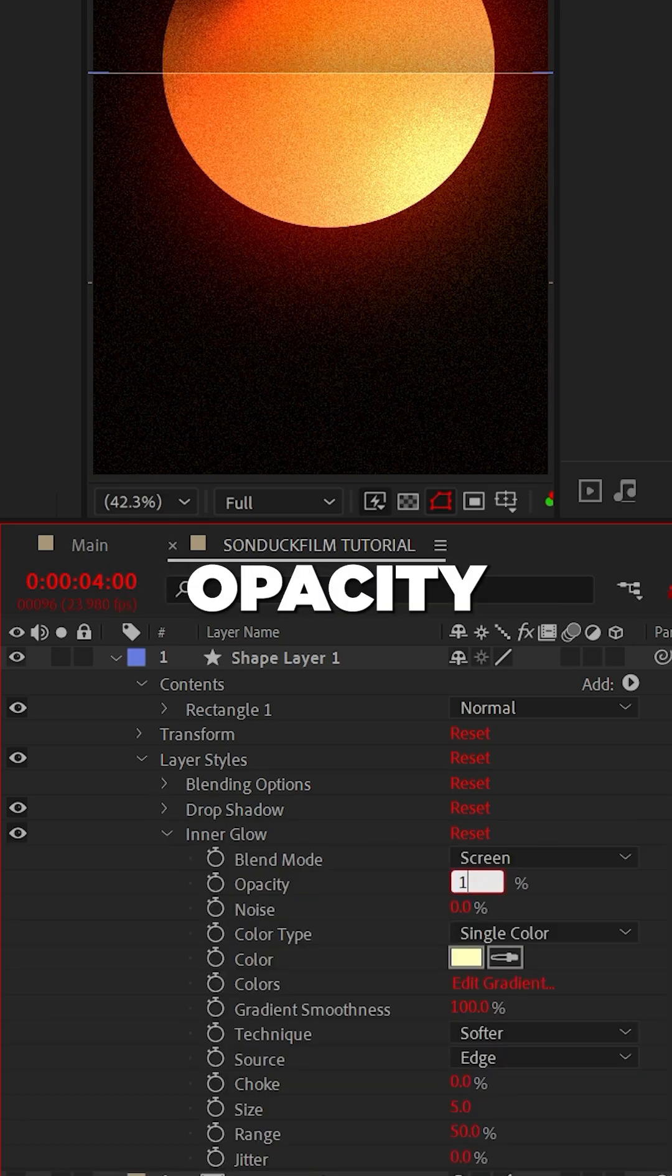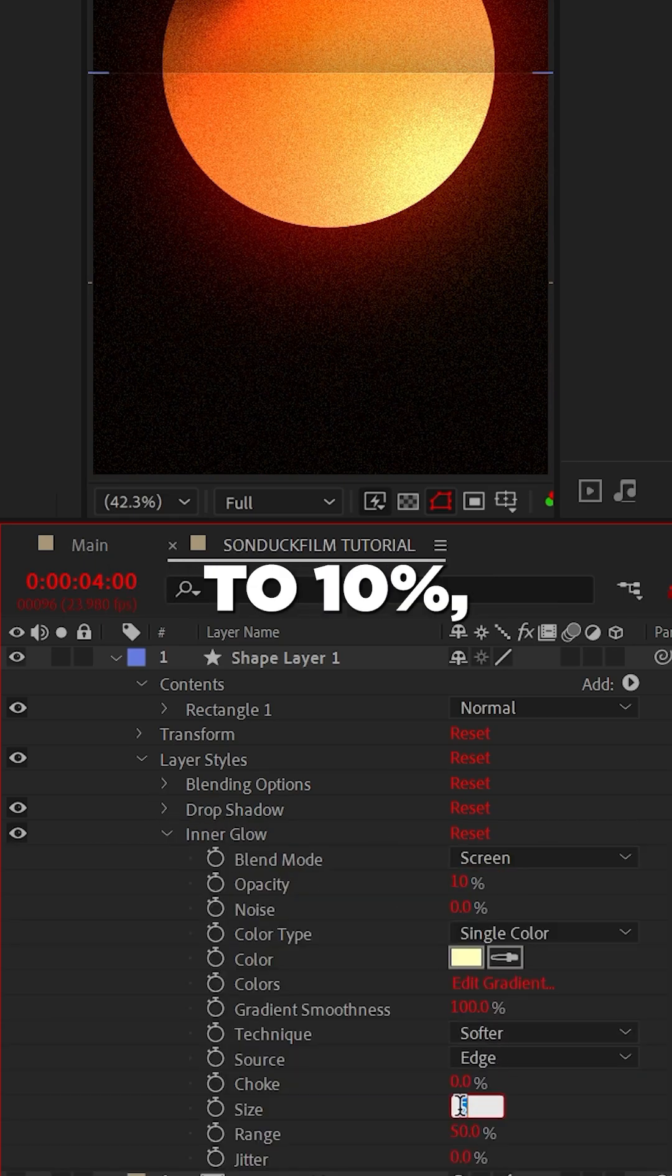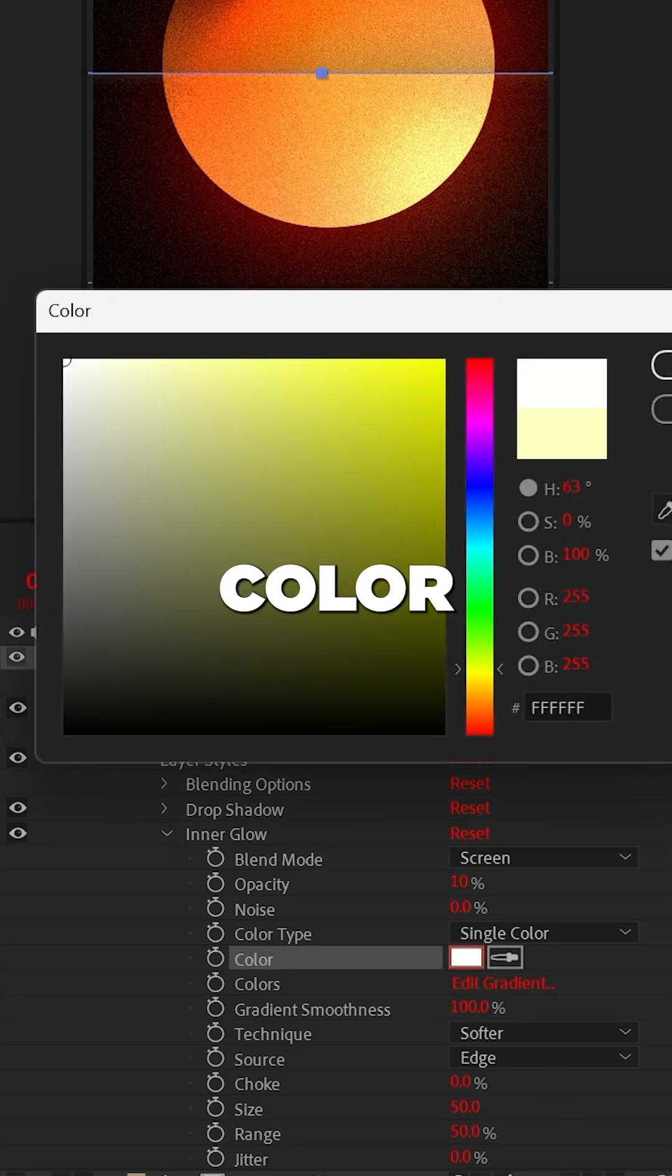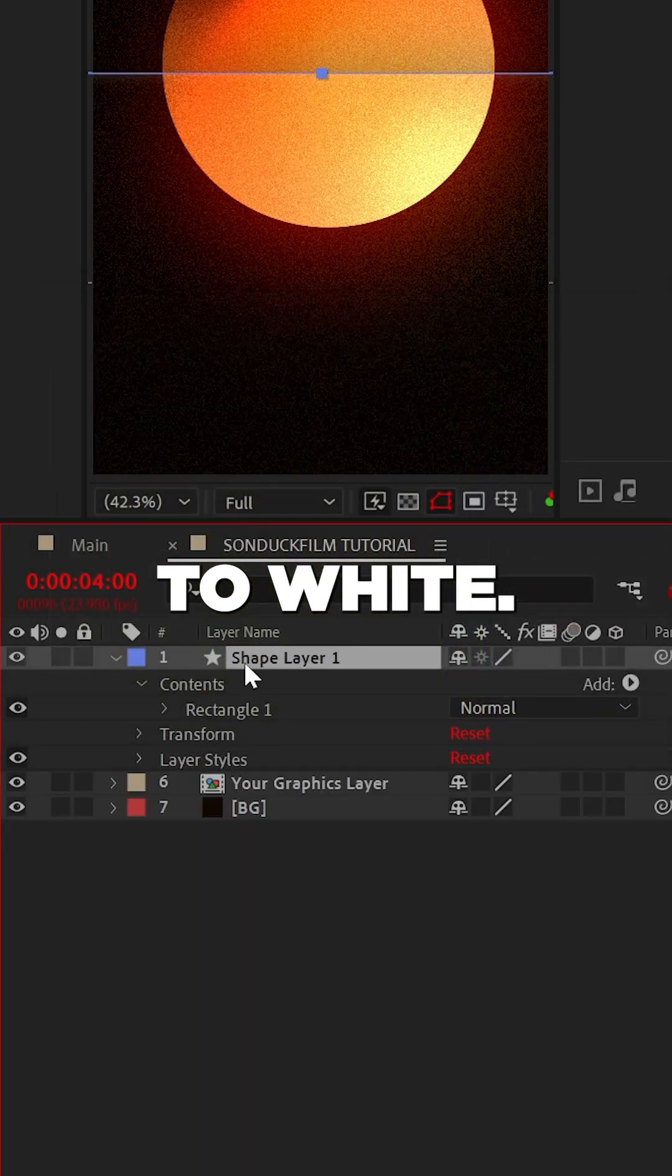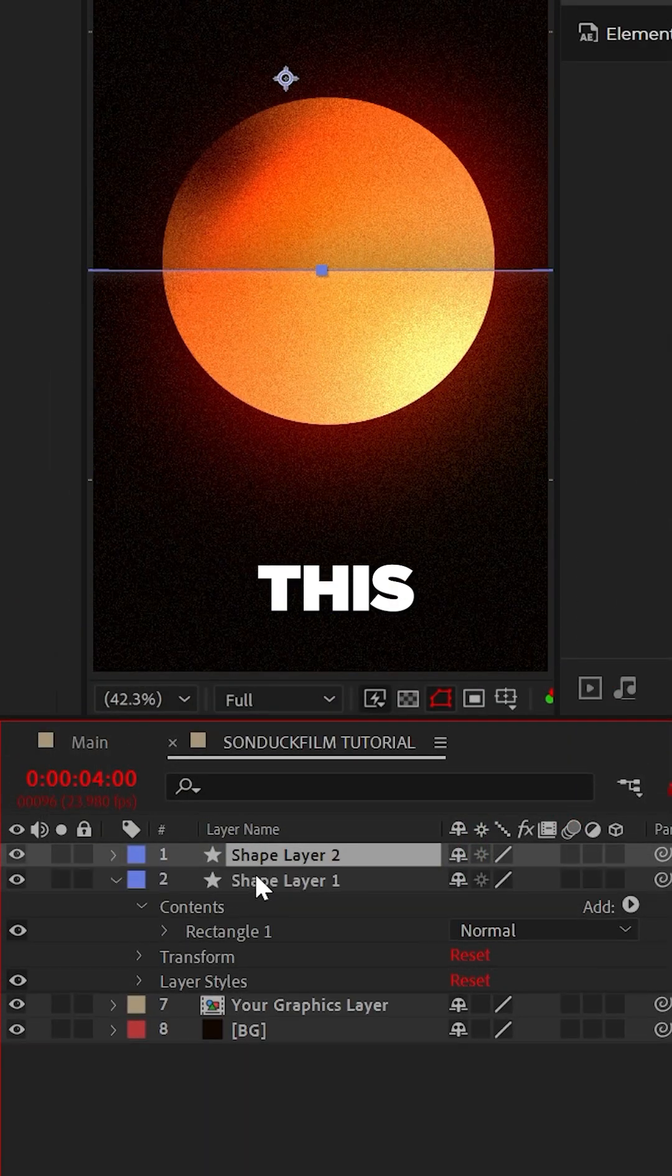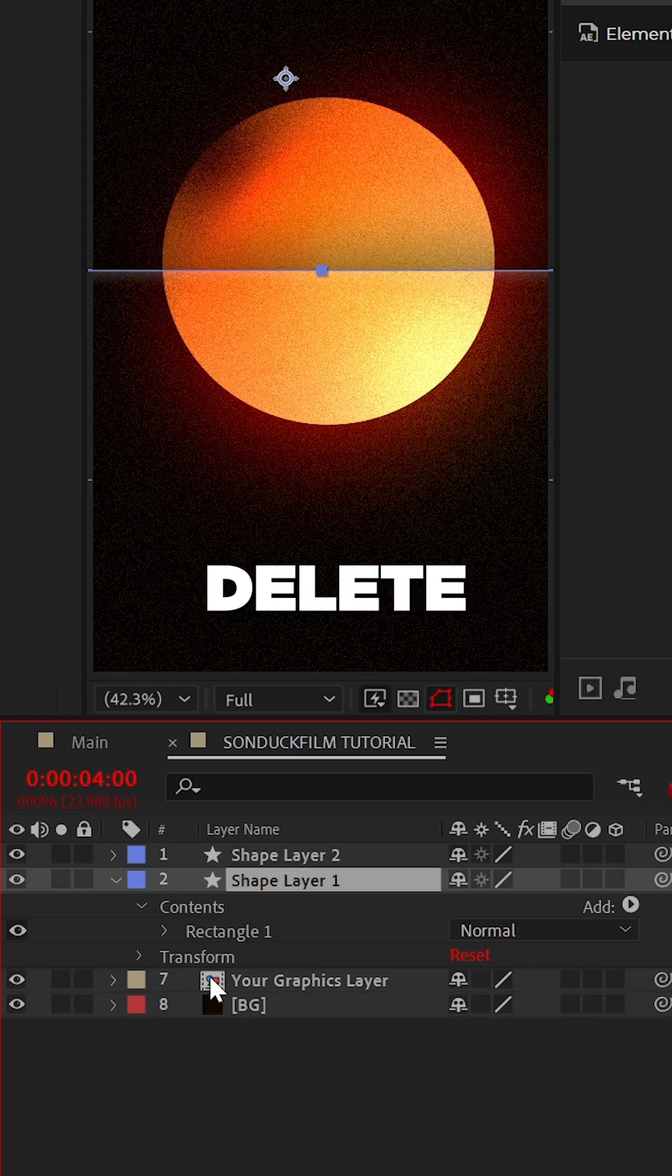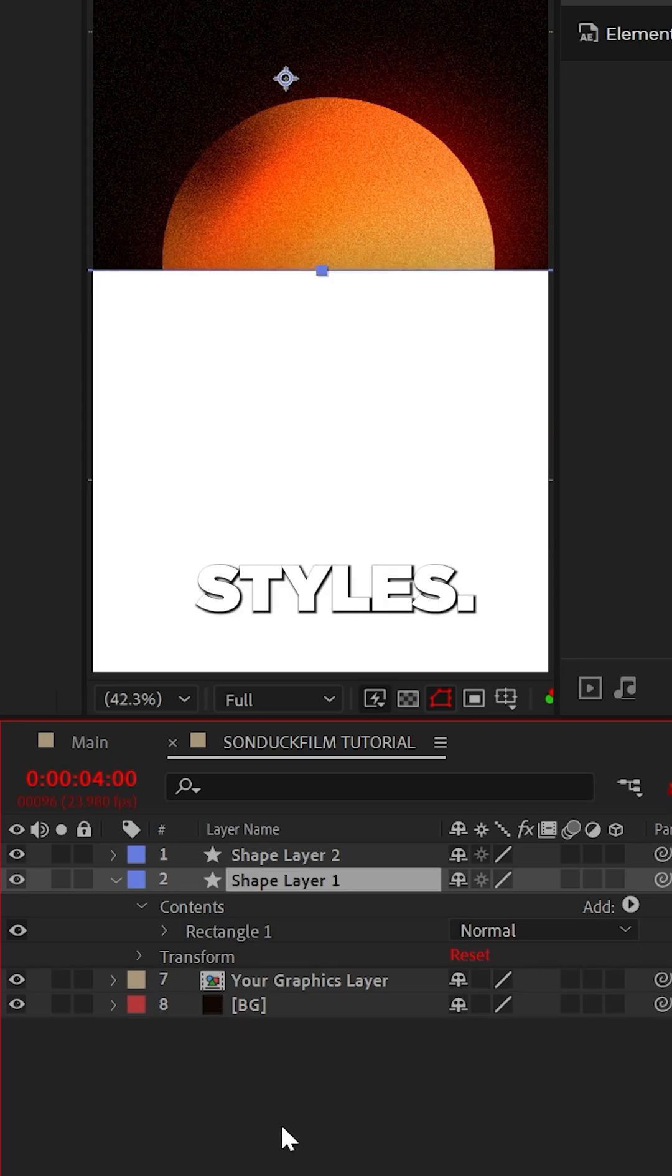Then set the inner glow opacity to 10%, the size to 50, and the color to white. Duplicate this shape layer and then delete the layer styles.